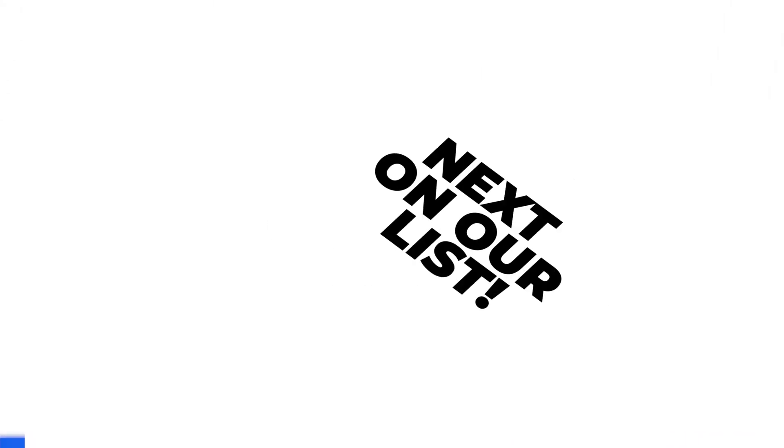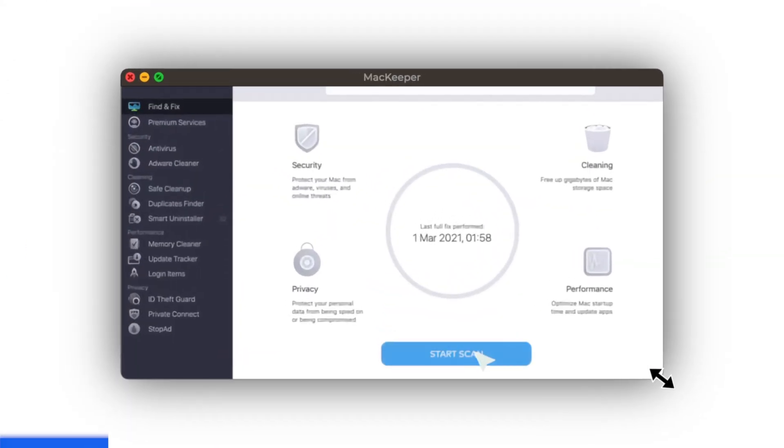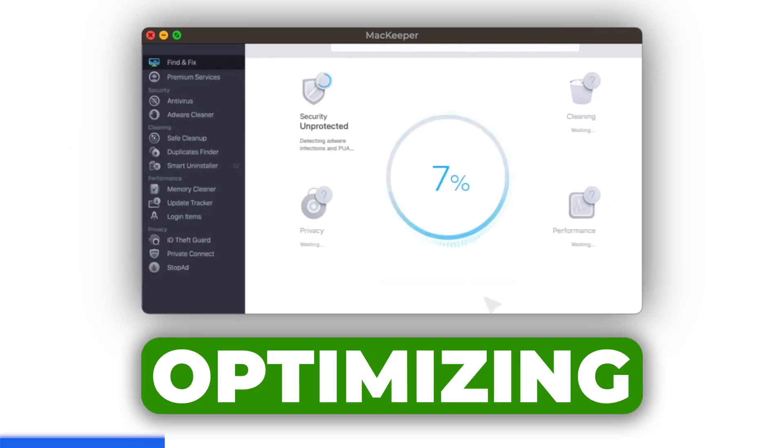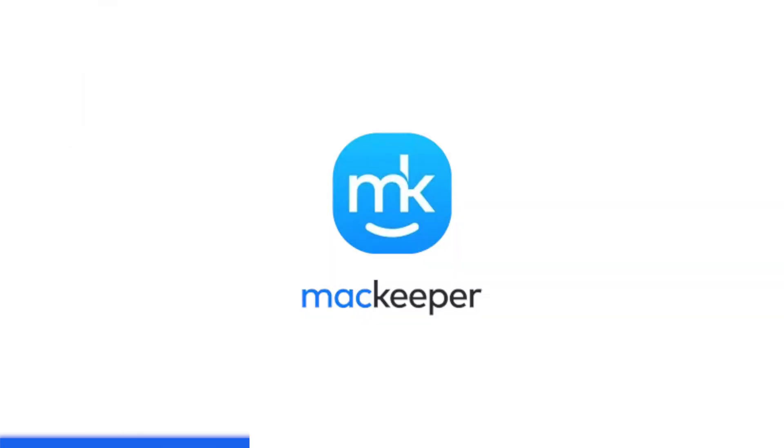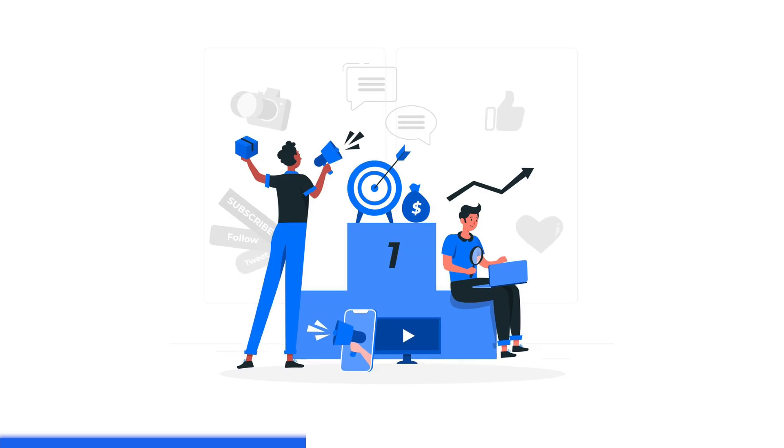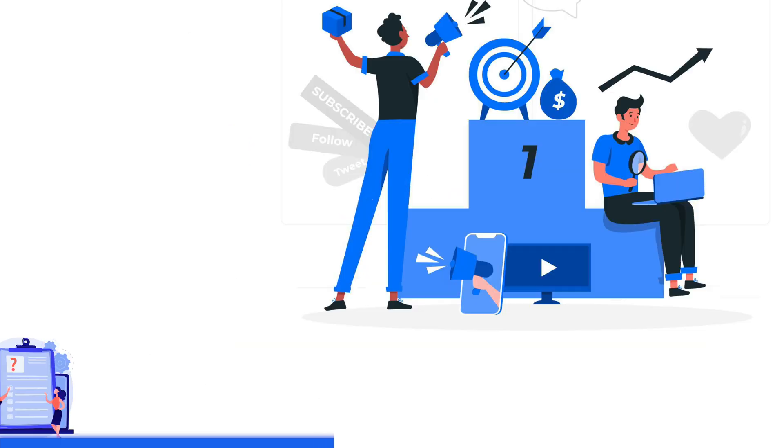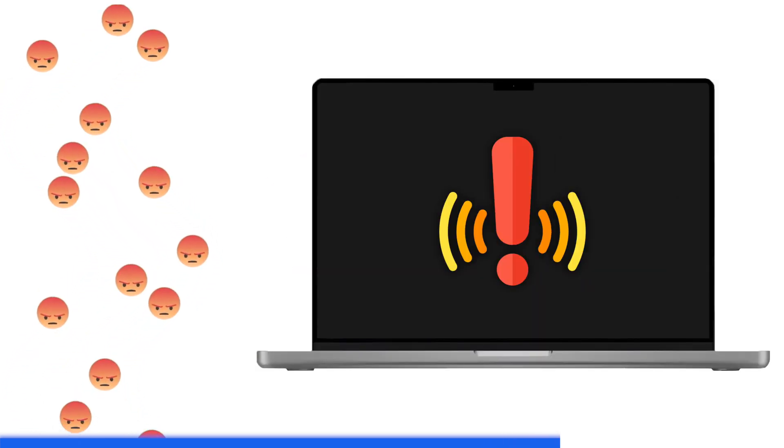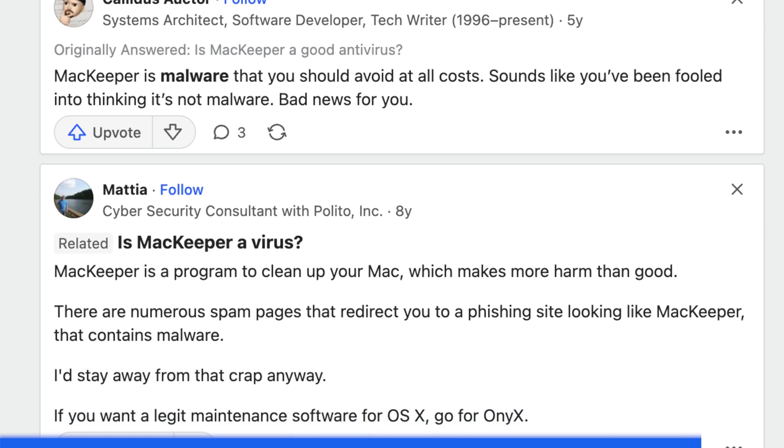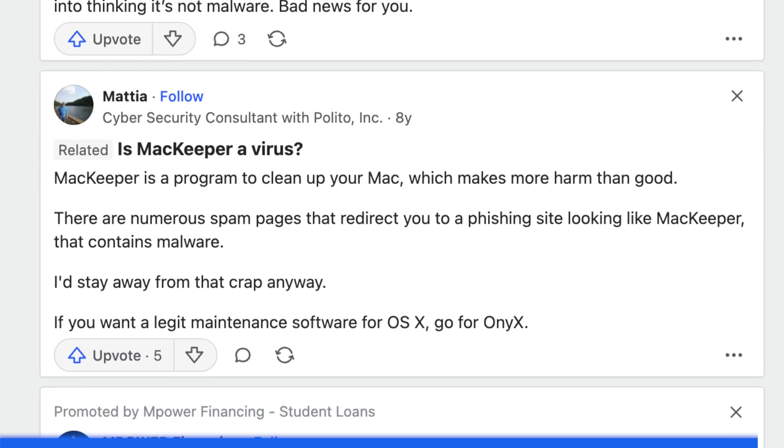Next on our list is Mac Keeper. This app promises to be an all-in-one solution for cleaning, optimizing, and securing your Mac. However, it's been widely criticized for its aggressive marketing tactics and questionable practices. Many users have reported that it not only fails to deliver on its promises, but can also cause serious harm to your Mac's performance and security. Avoid Mac Keeper like the plague and opt for more reputable alternatives instead.